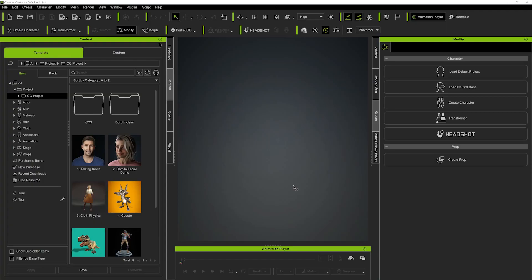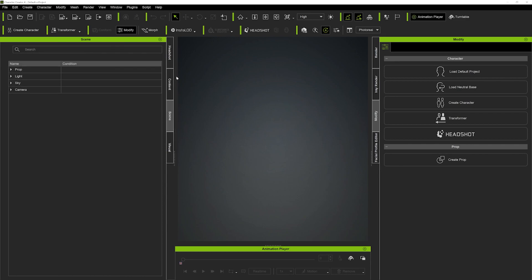Hi guys and welcome back to iClone3D where we discuss tips, tricks and tutorials for the latest animation softwares. Today I've just got a quick one where I wanted to show you guys some cool packs that I've purchased that can really make you some very quick results to get some great metahumans, very realistic and very minimal work.